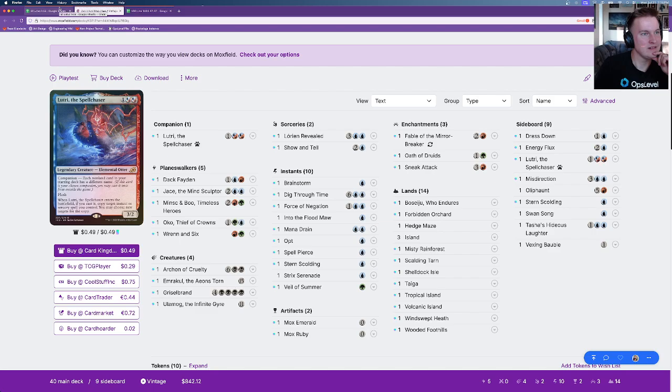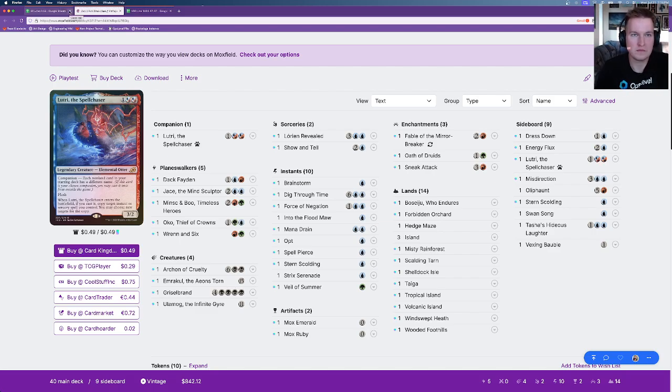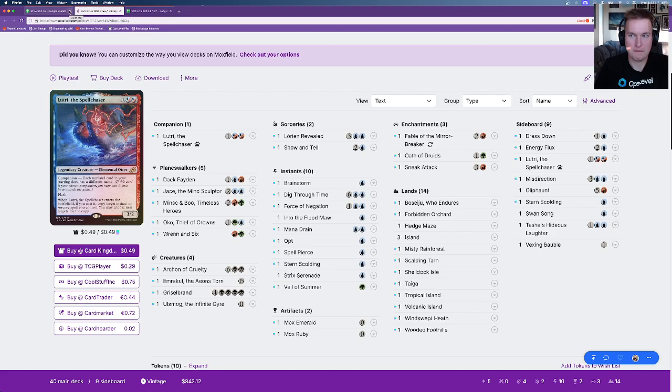Yeah, we've done some in Chicago kind of the same way, where we took plenty of time drafting, et cetera, et cetera, but then when we met up, we could just play the matches all at once. Kind of fun. Totally.